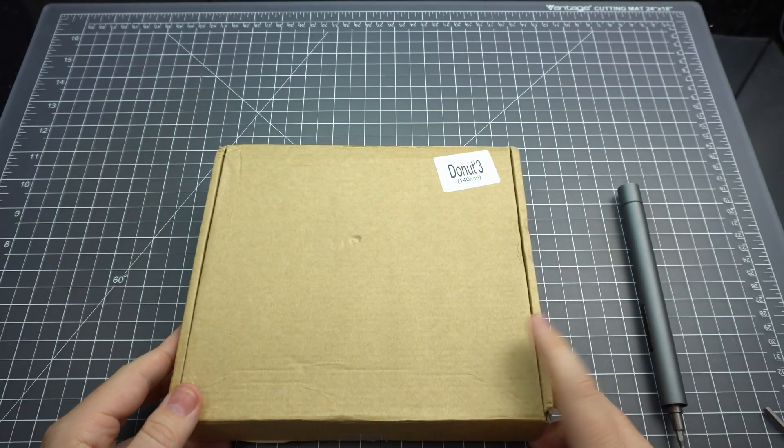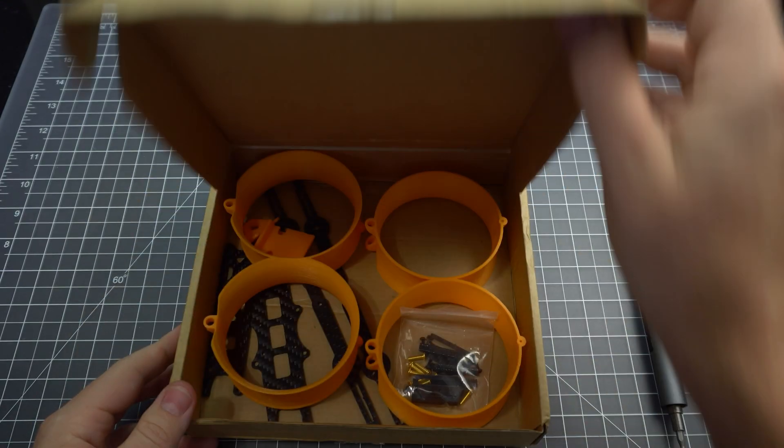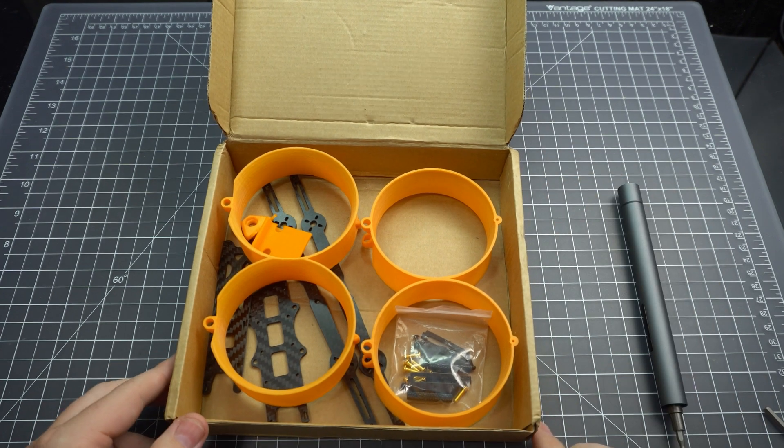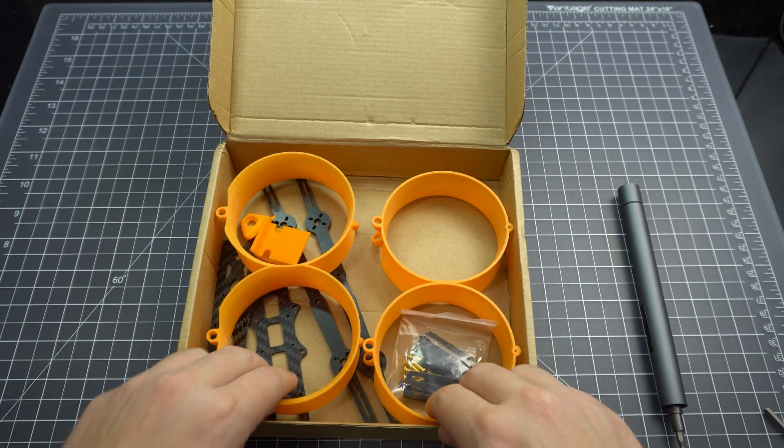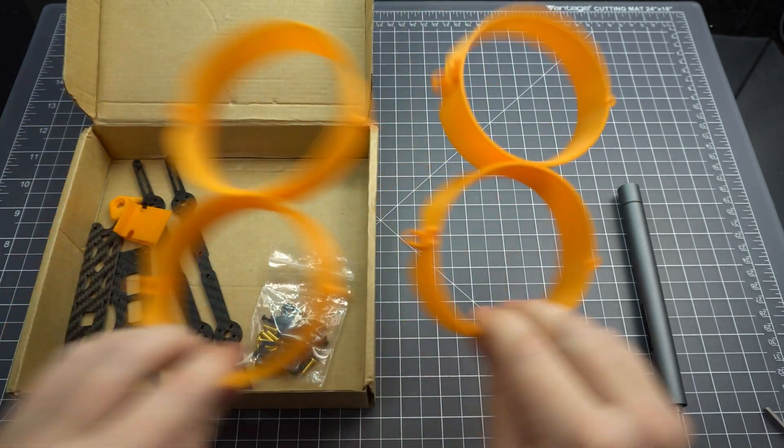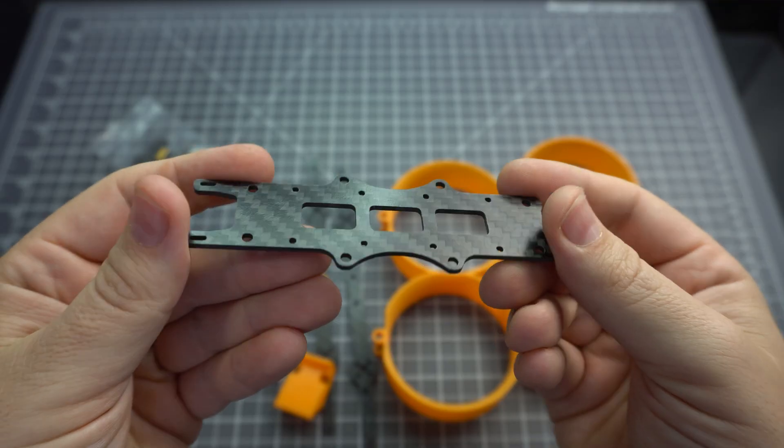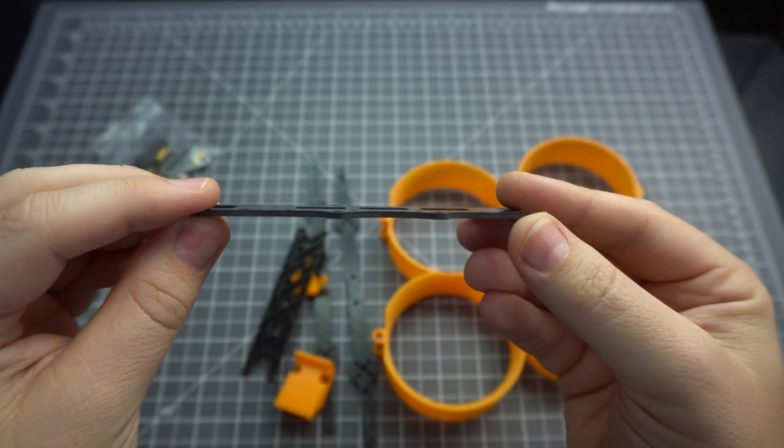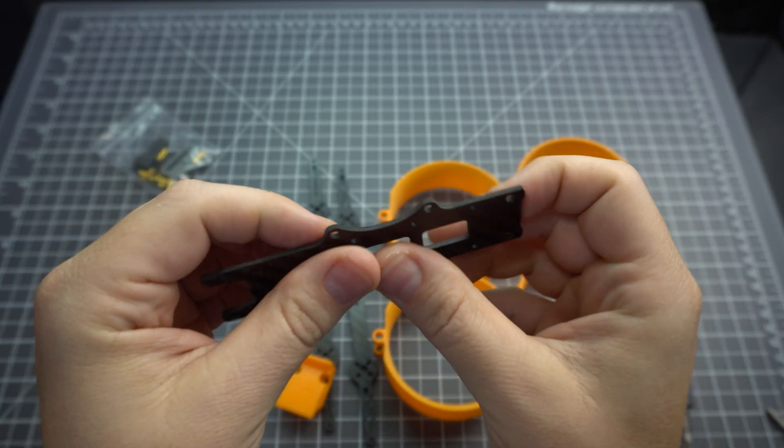This is the Donut 3 from Banggood. It's a 140mm, 3-inch prop, ducted frame, and it comes in at around $30, which is pretty cheap compared to the other ducted frame options on the market.